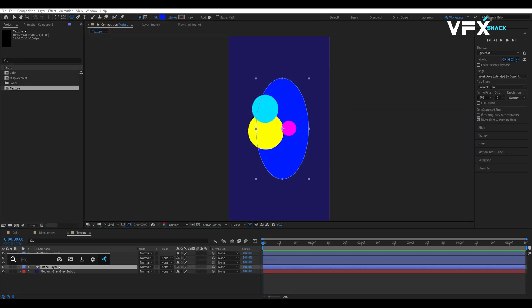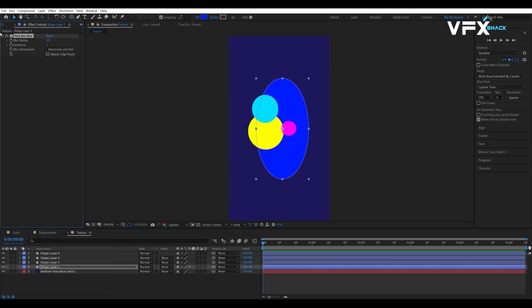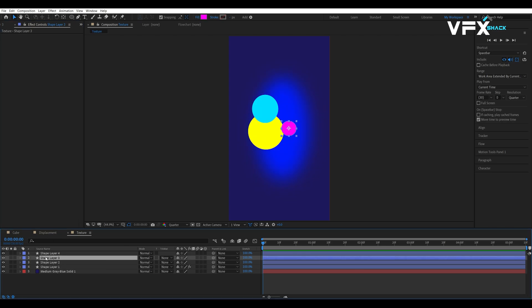Apply the fast box blur effect to all circles. Adjust the blur to create a soft, diffuse look.